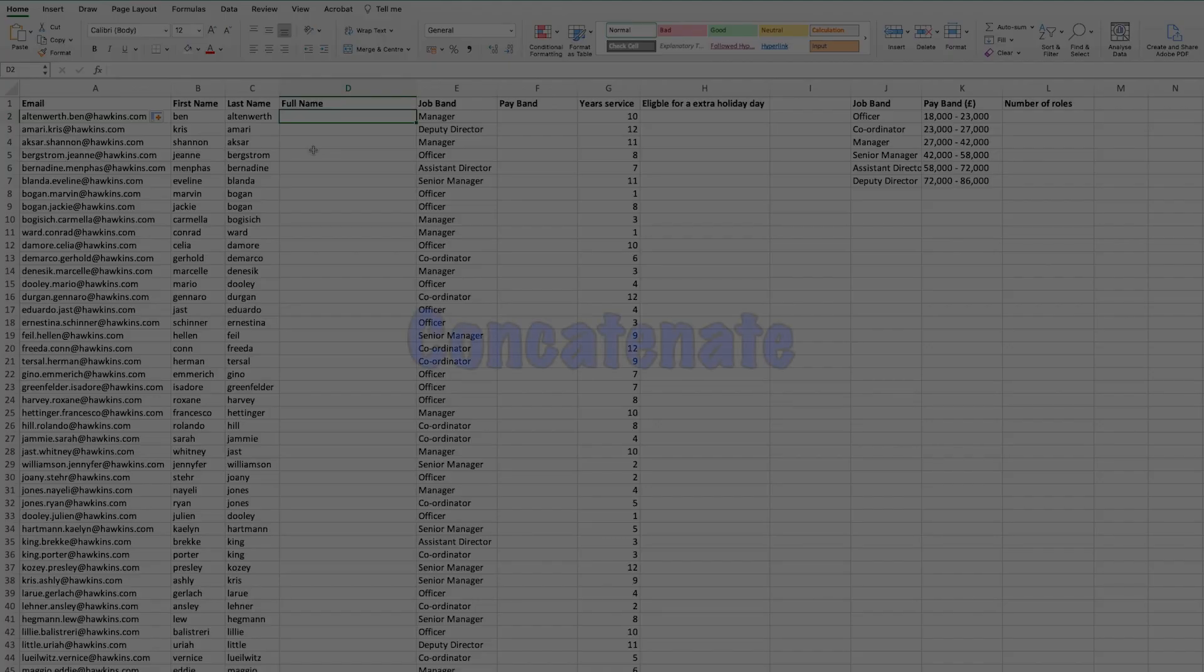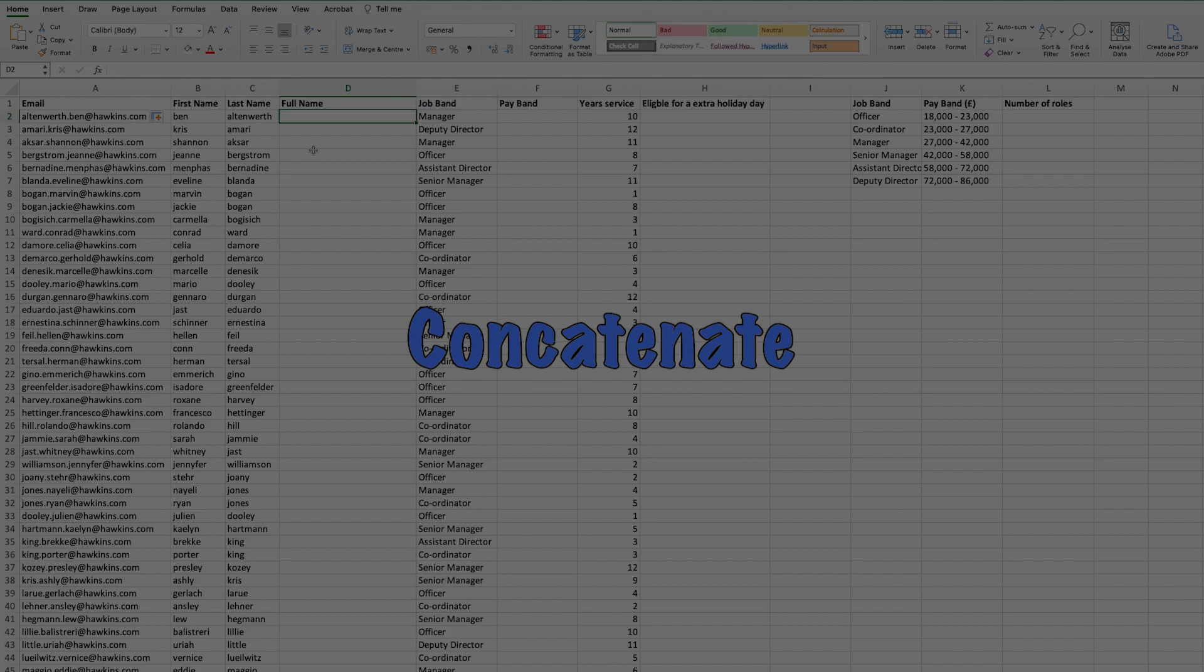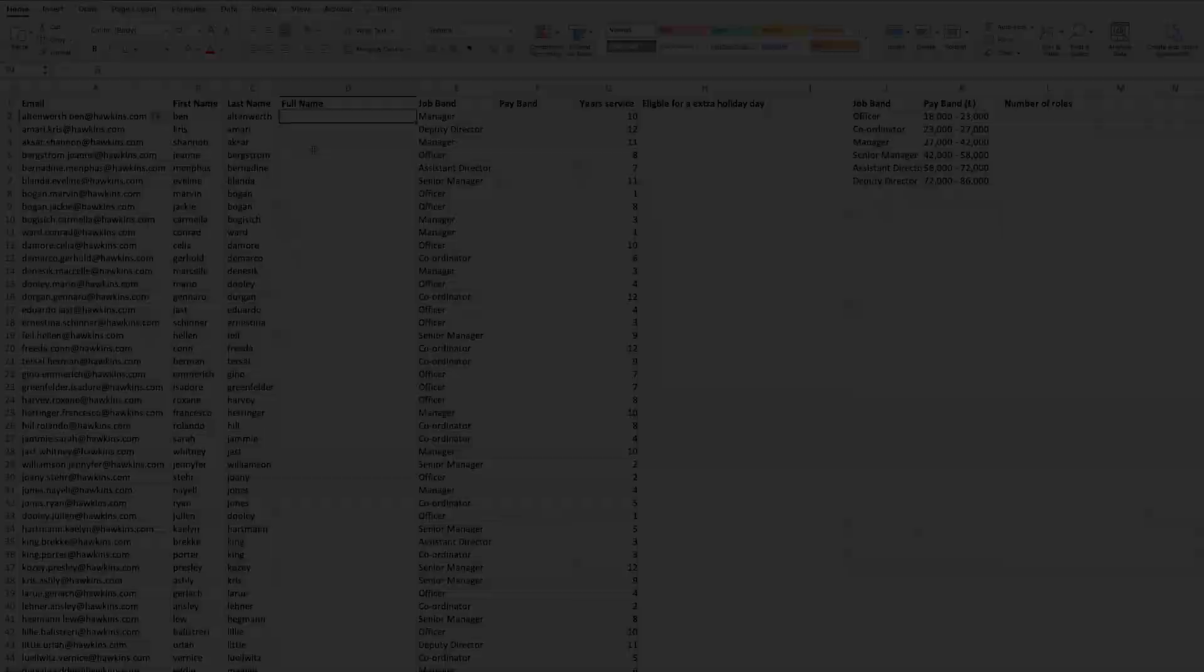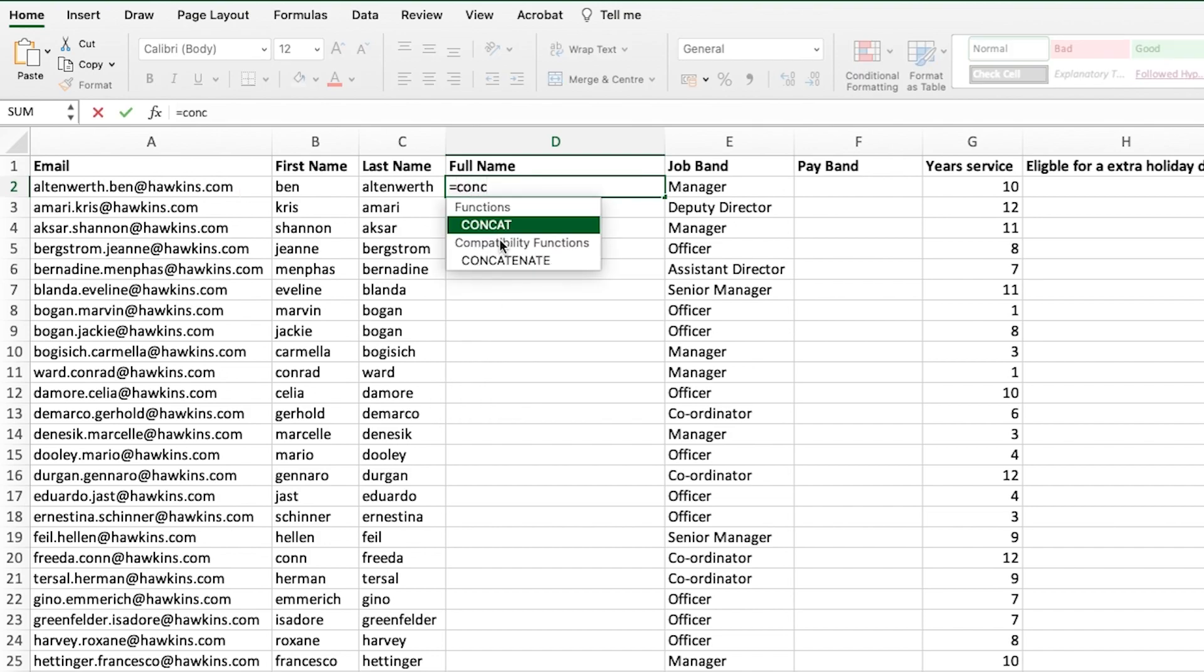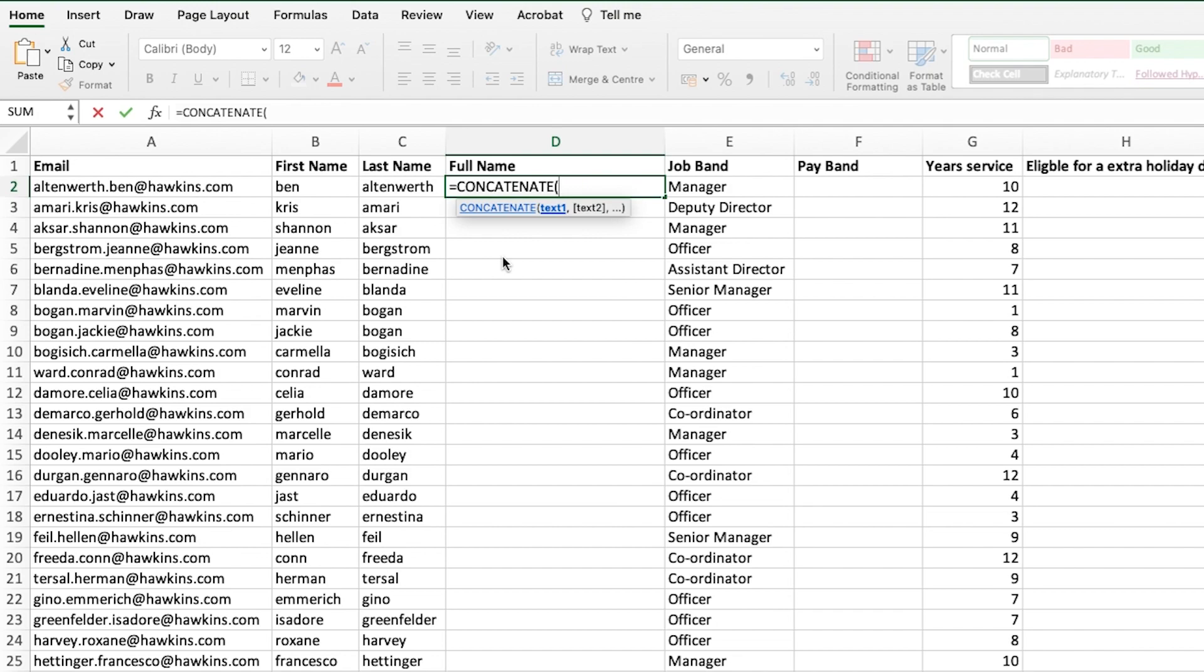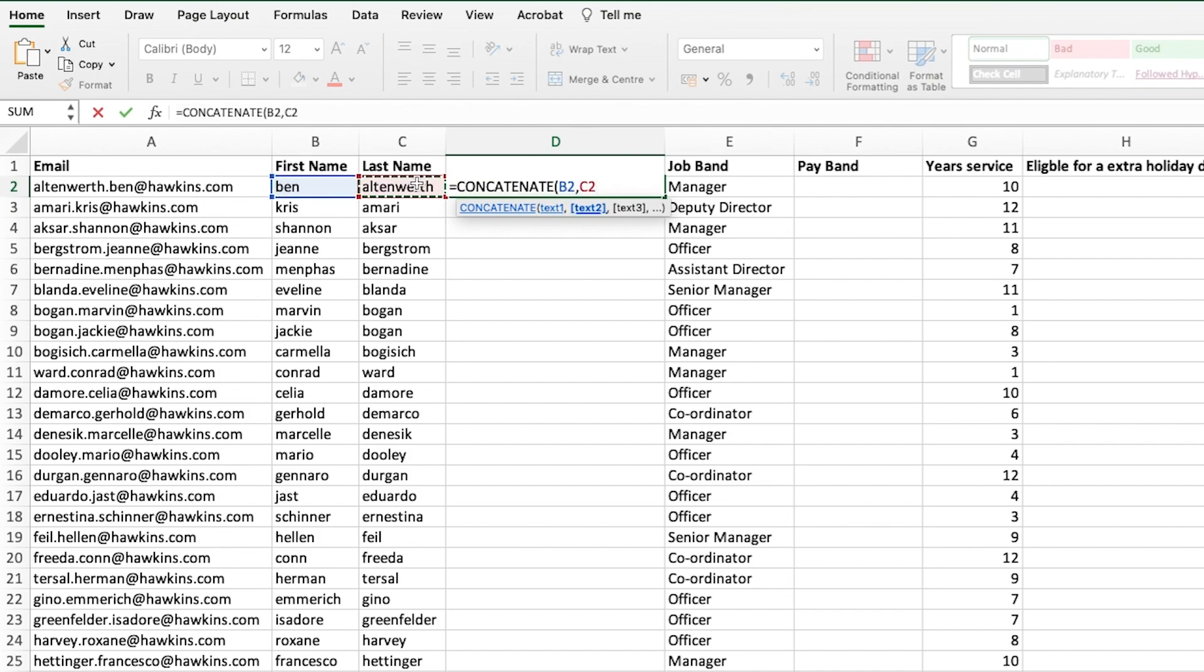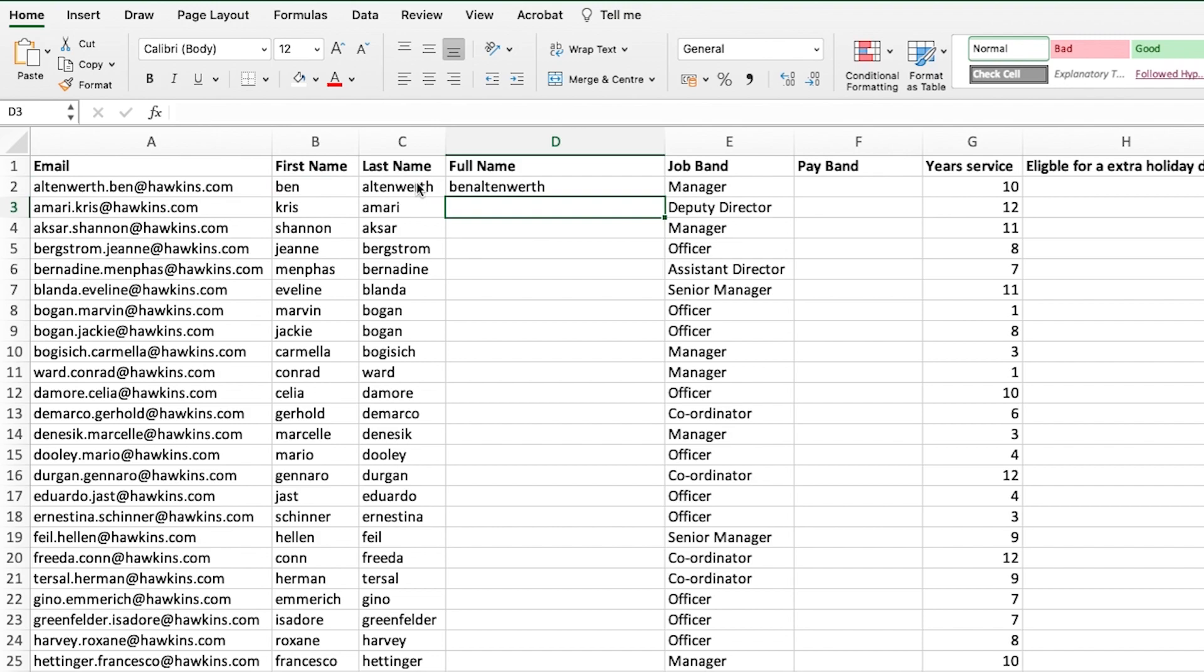The next formula we have on this list is the concatenate formula. This allows us to join two text strings together. Here you can see we've extracted the first name and the last name, and we want to put them together. So equals concatenate, select the first cell. If we were to just select the first cell and the next cell and enter, it would leave us with the first name and last name together but with no space in between.